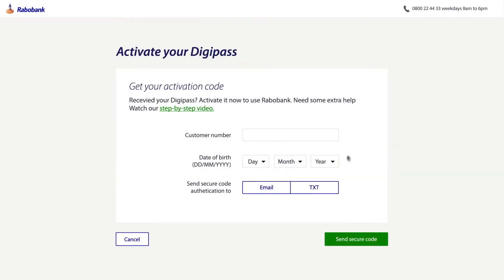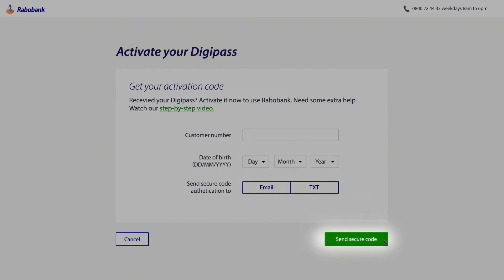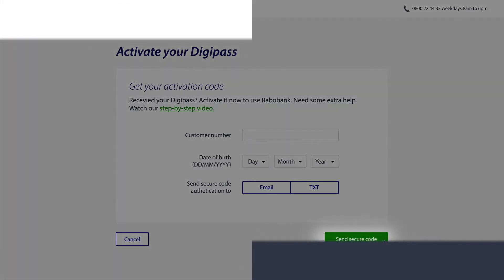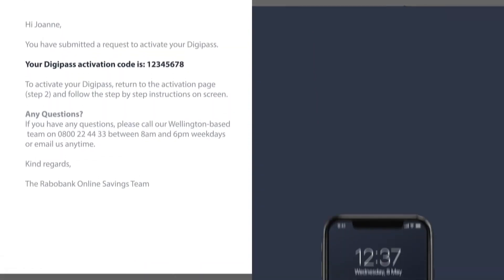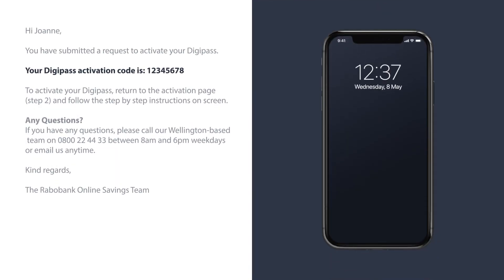In order to receive your activation code you will be asked some questions, including how you would like to receive your code via email or text. By clicking on send secure code you will trigger the activation code to be sent to you via your preferred option.